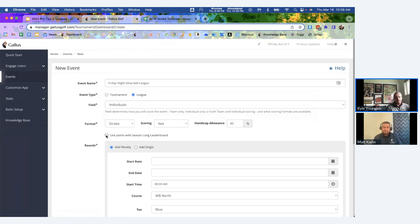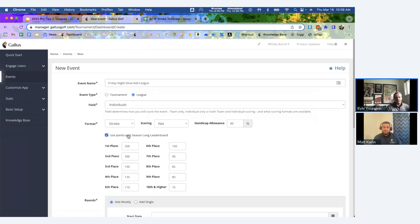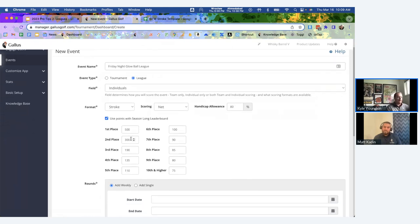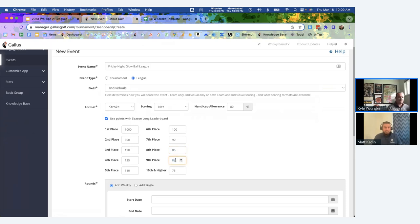Another big change with leagues is the season-long leaderboard — a FedEx Cup-style point spread. You can edit these values, and every week points are based off of placement on that week's leaderboard. For example, first place might get 1,000 points, while ninth place gets maybe 90 points. You can adjust these to be whatever you want, and it calculates everything on a season-long leaderboard automatically.